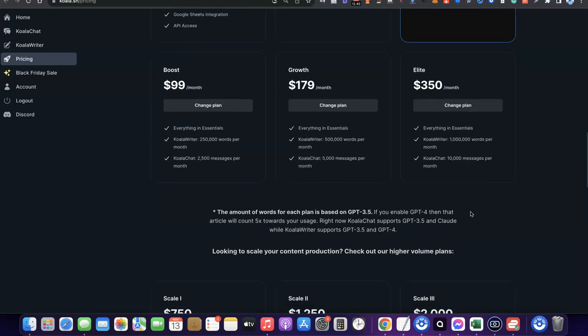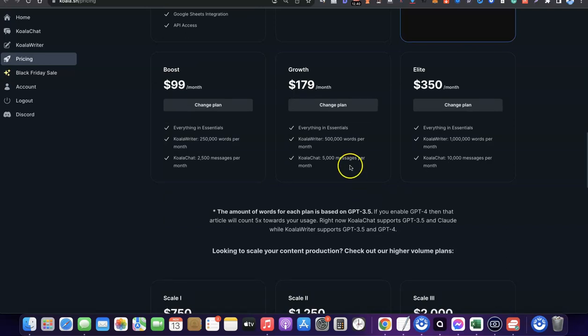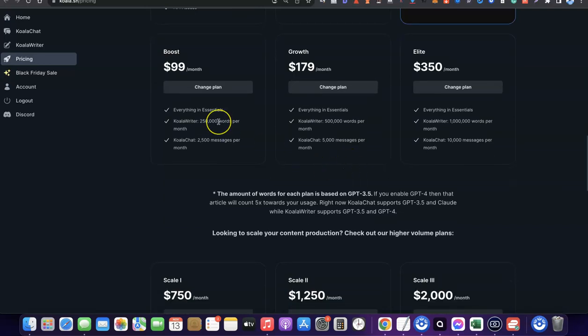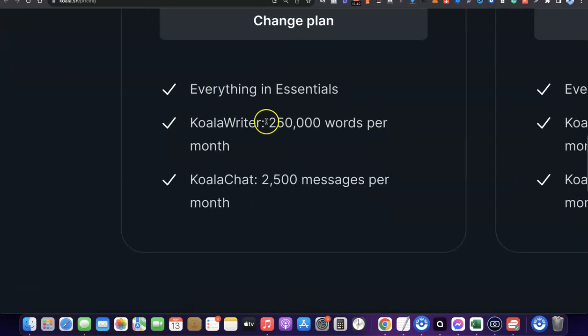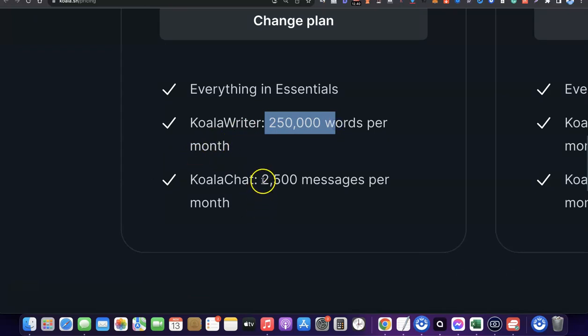The next plan is the Boost plan. This gives you access to all the features in the previous plans, plus 250,000 words per month and 2,000 Koala Chat messages per month.